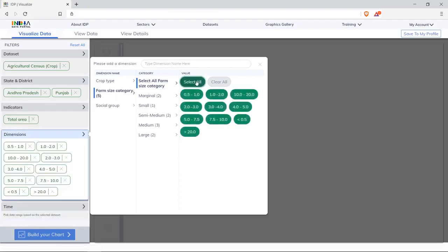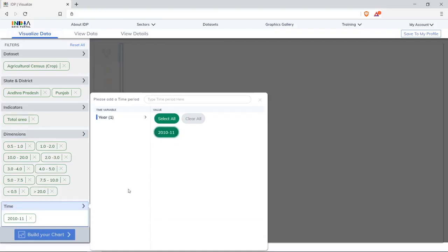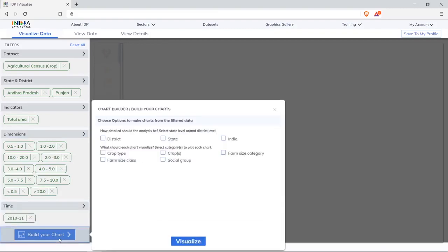Select all for analyzing all kinds of land holdings. In time, select 2010 to 11, the only available timeframe. Then group the data by state and view by farm size class. Click on visualize.